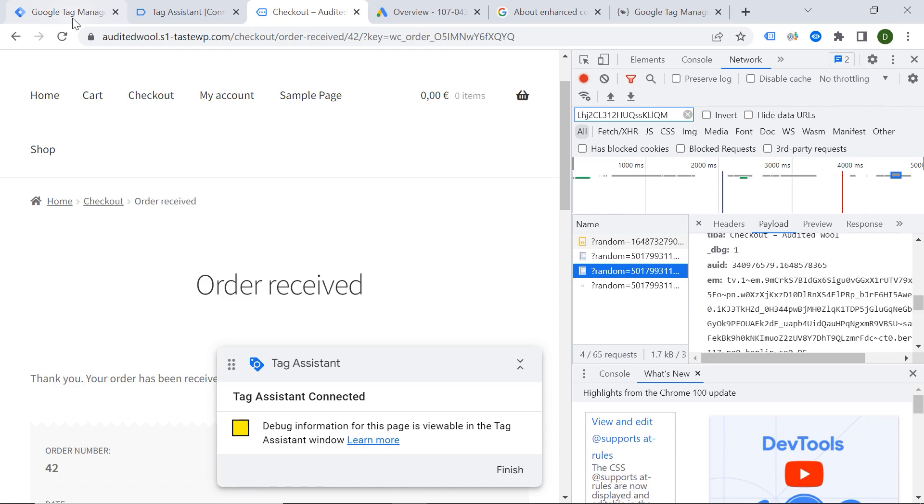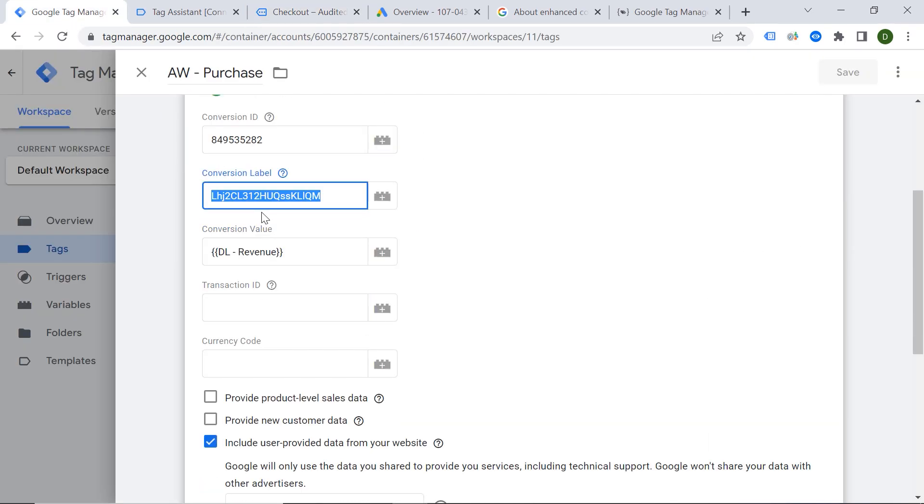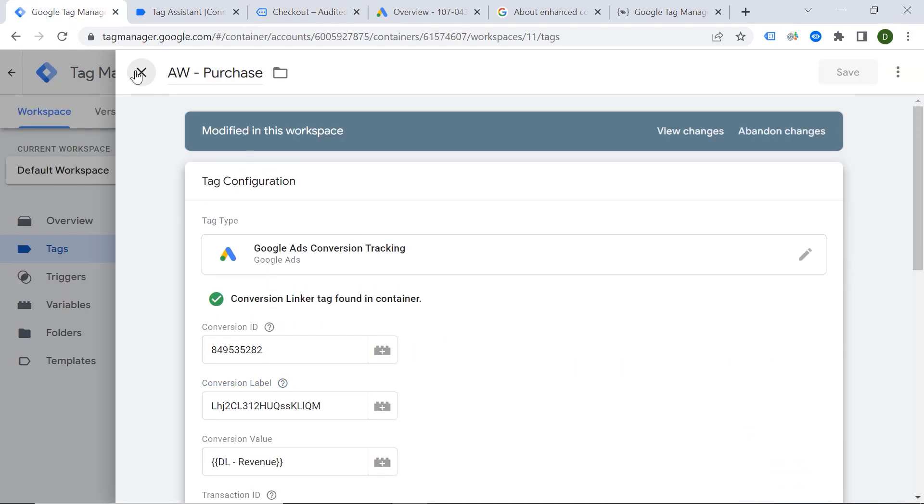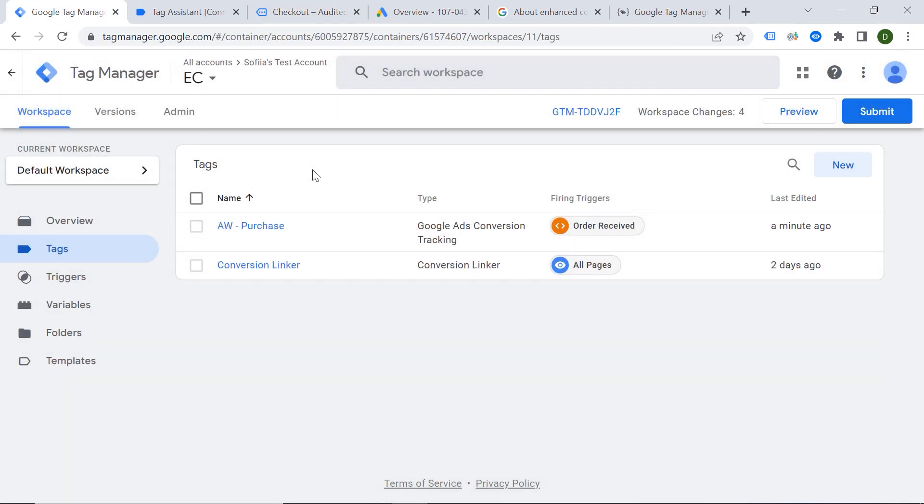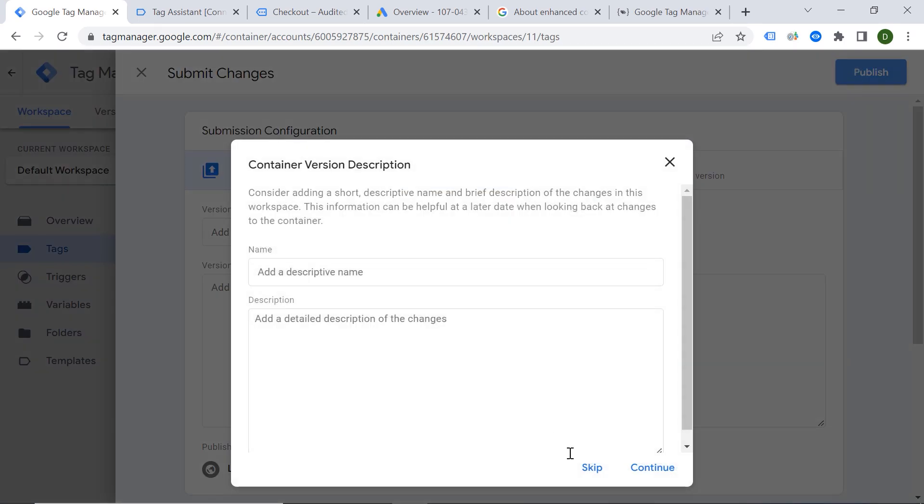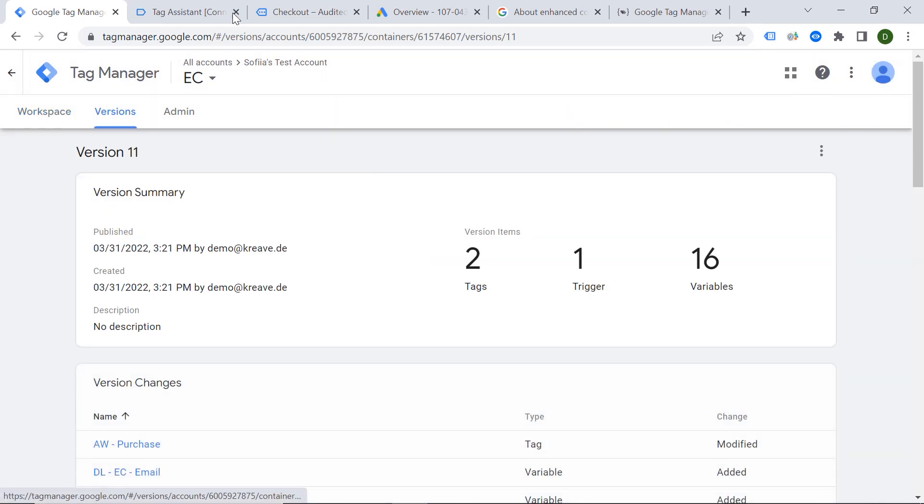Okay. So now we should go back to the Tag Manager. And we can actually publish our container. Because everything seems to be working well. Let's click Submit and Publish. Okay.